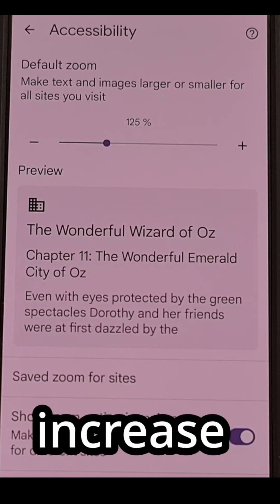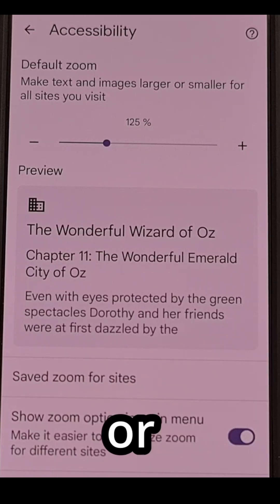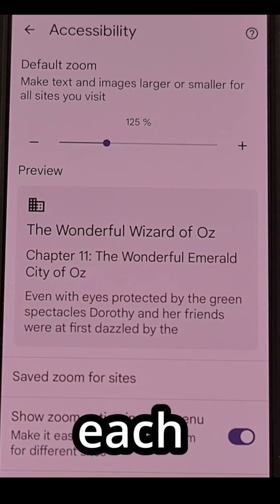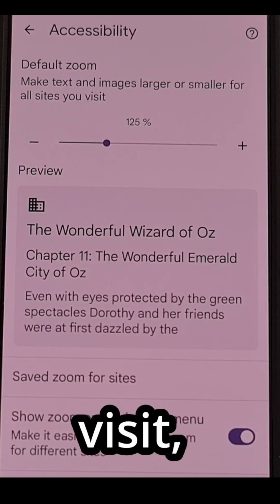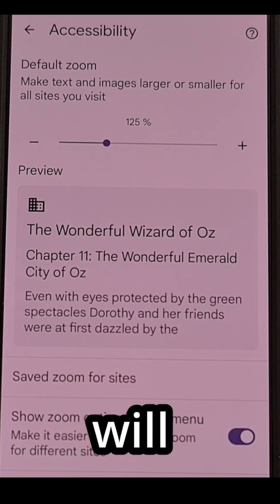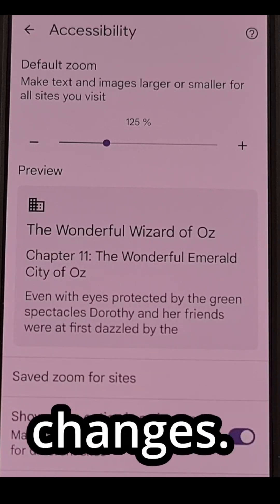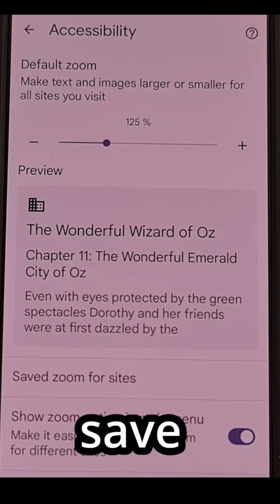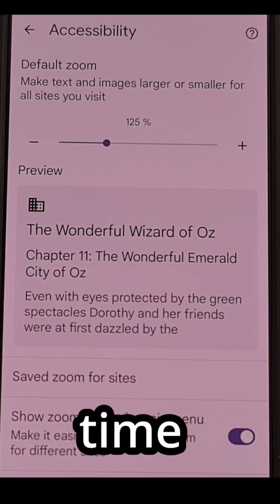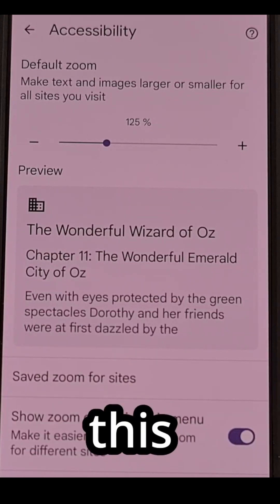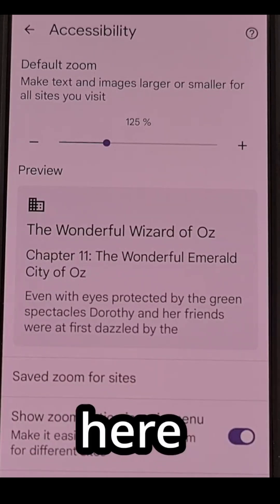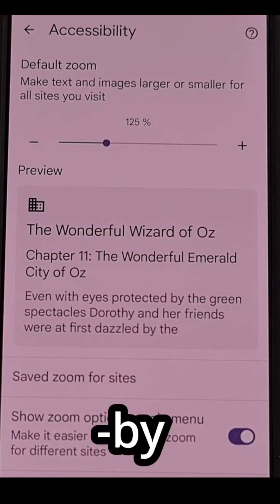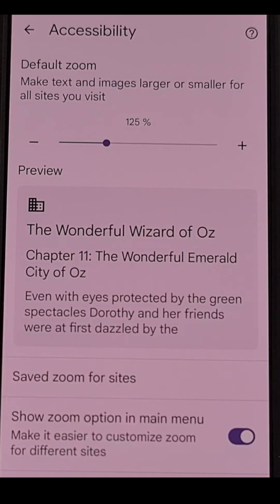You can still increase or decrease the size for each website you visit, and Chrome will remember those changes. But it can save you a lot of time by changing this setting here rather than doing it on a site-by-site basis.